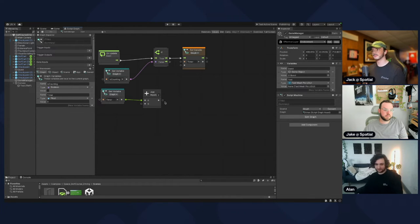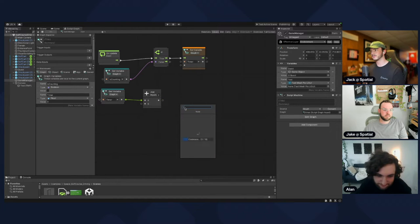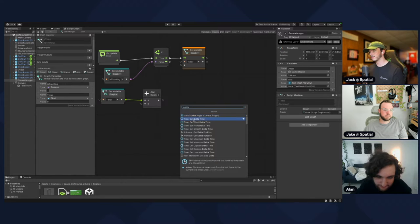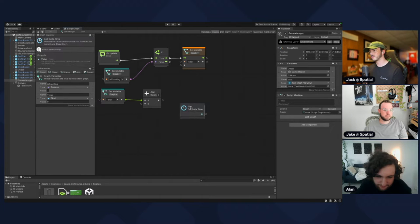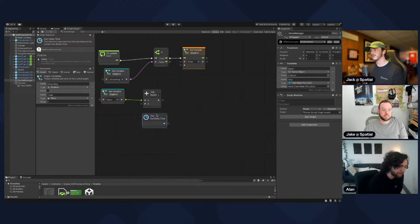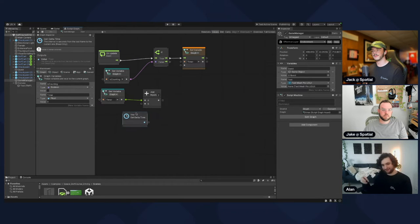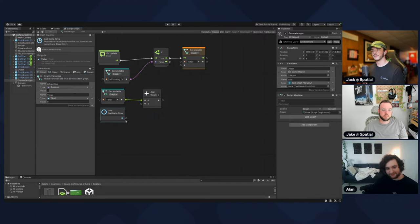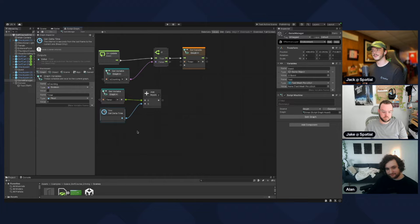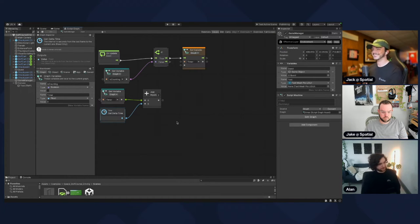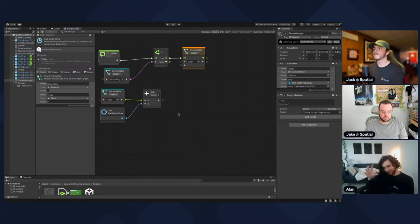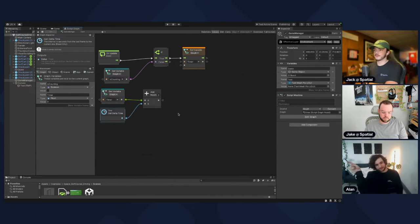To get the amount of time that's passed, look for the Delta Time node — use the second one. We want to add this to the timer, so put it into the Add node. The result of that Add node is timer plus time that has passed, and now we can drag that into Set Timer.